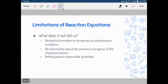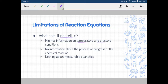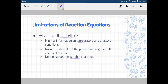Now, some limitations of chemical reactions — what do they not tell us? There is minimal information on temperature and pressure. There's no information about the process or progress of the chemical reaction, including how much time it might take. And there's nothing about measurable quantities — how much mass of each entity is required. All of that information is left out.